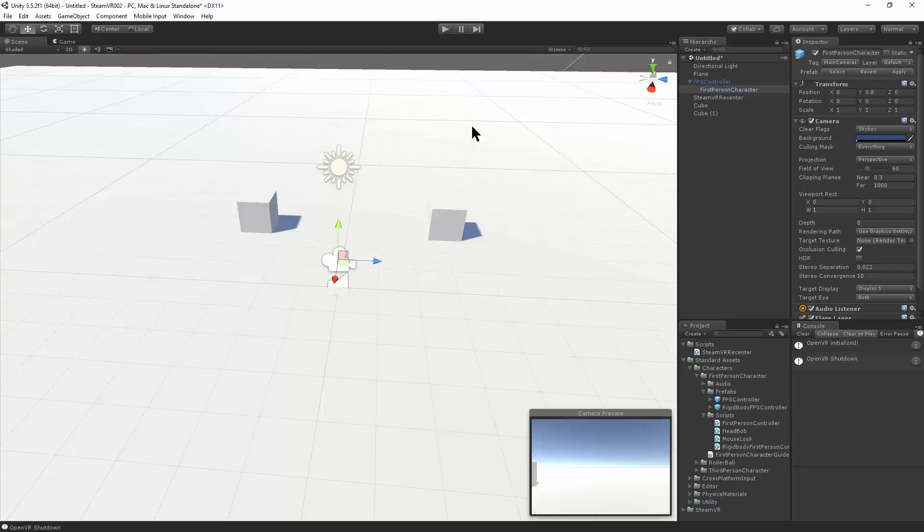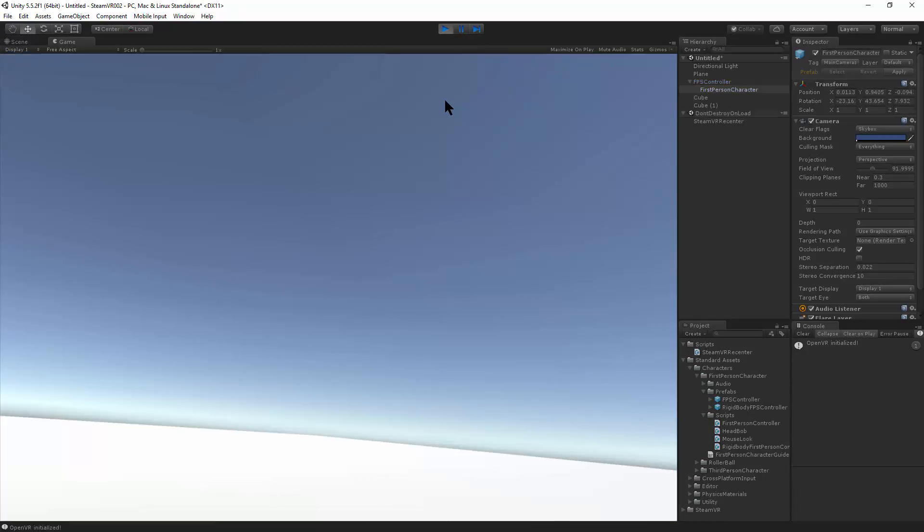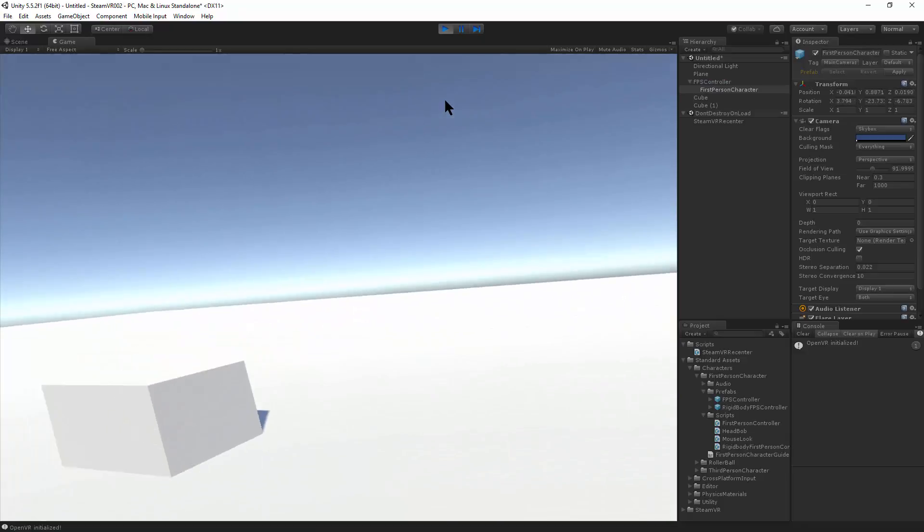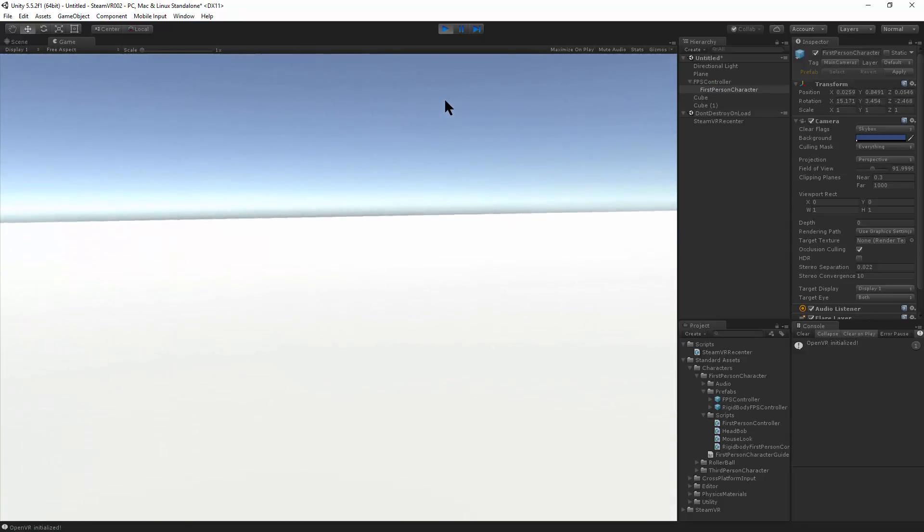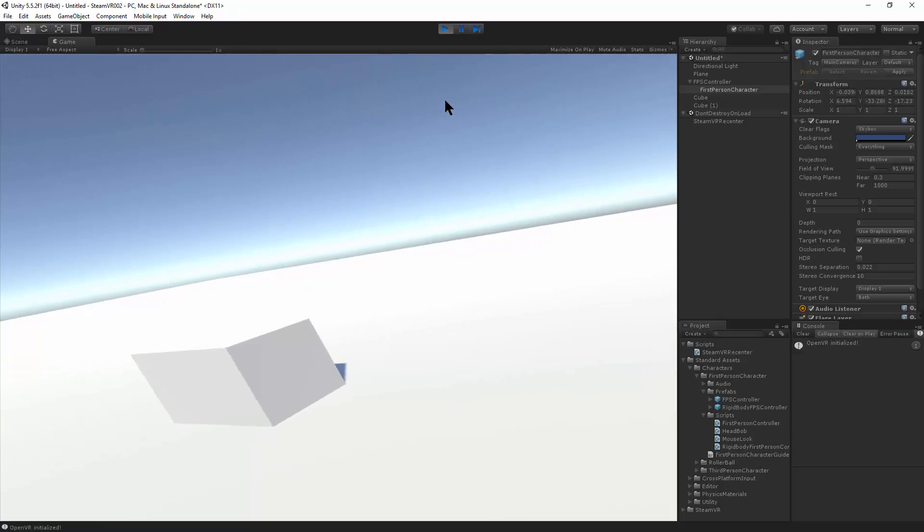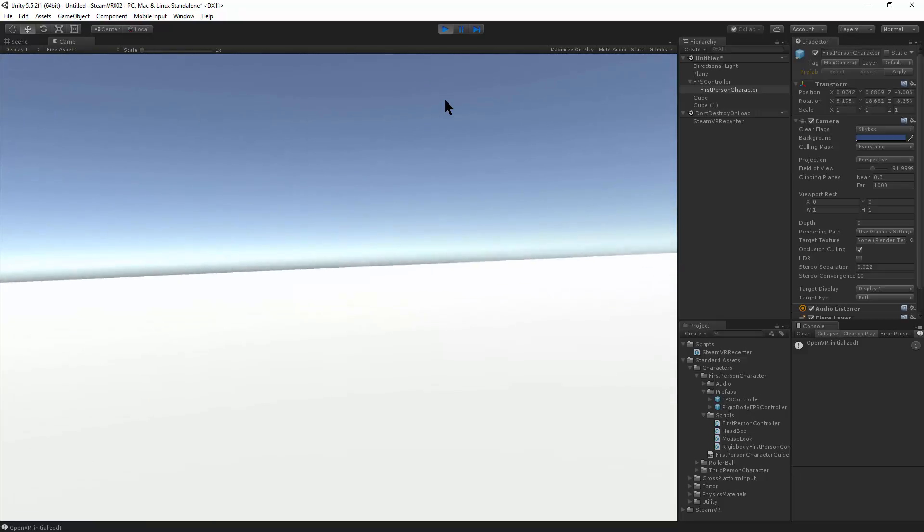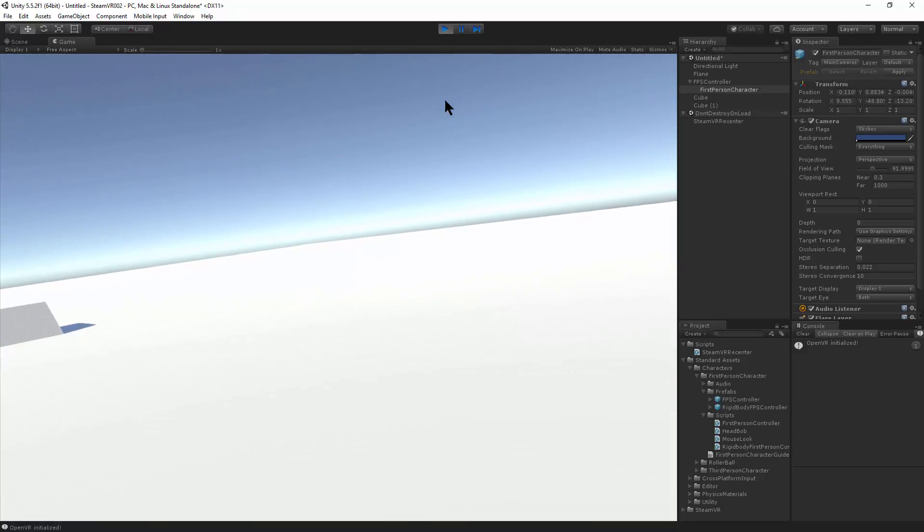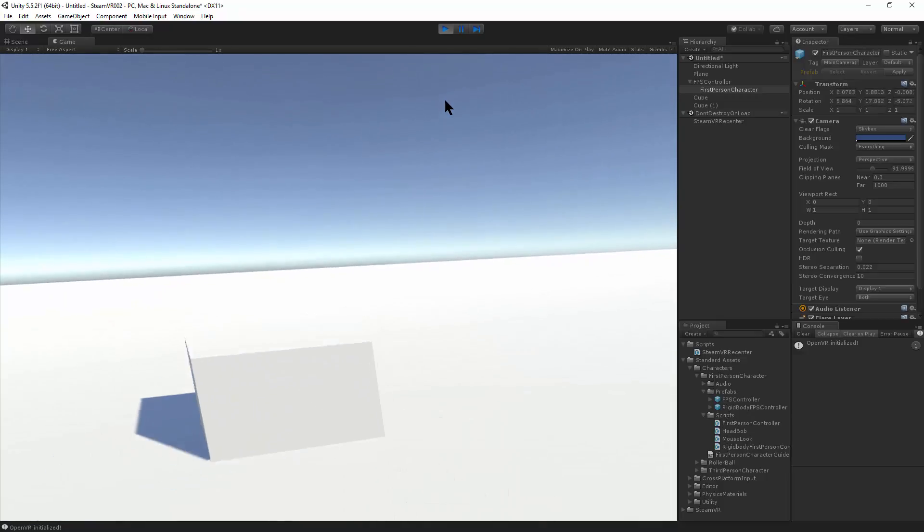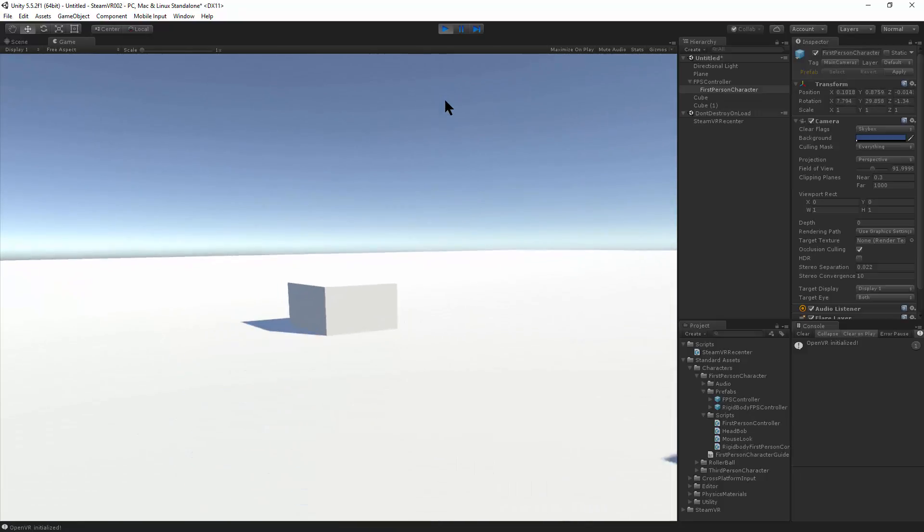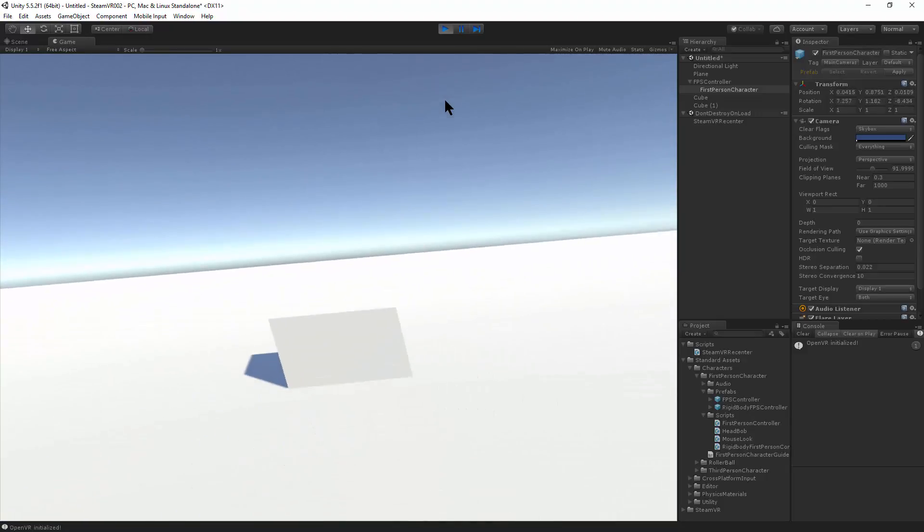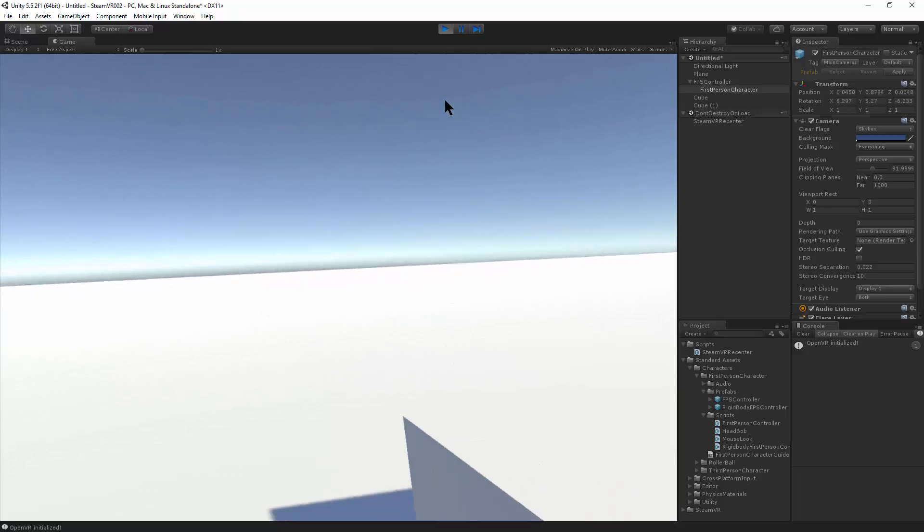And hit play. All right, so if I look around, I can hit, I'll look forward, hit L so it recenters. If I look over here and I have forward, it's going to walk in the direction that I'm looking. There we go. Yeah, so now we're using the headset direction for walking instead of the transform of the player controller. Perfect.